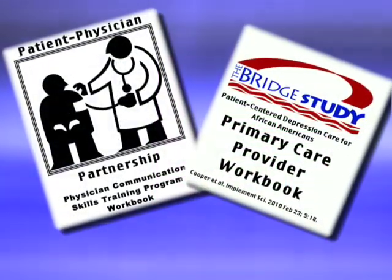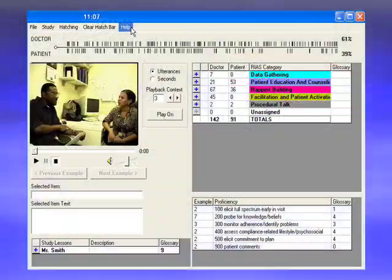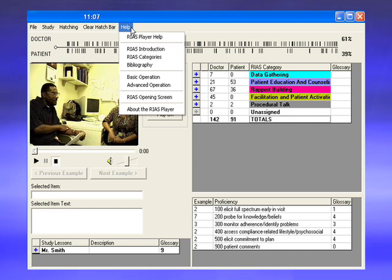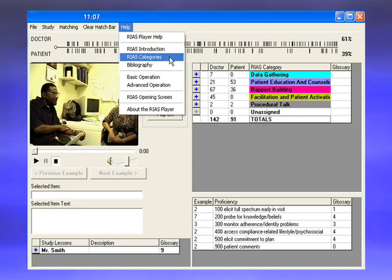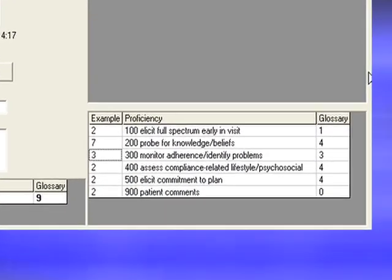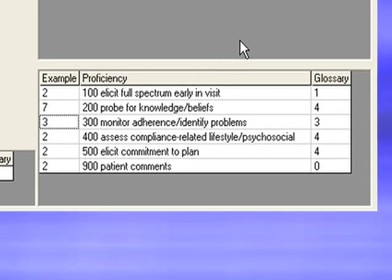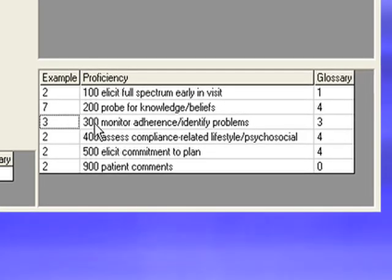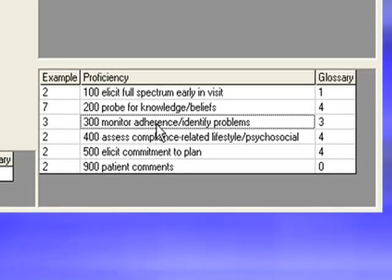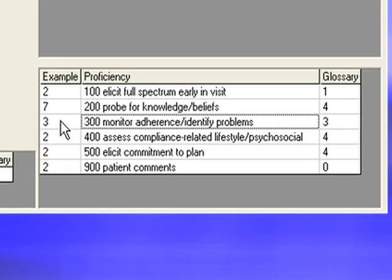The medical functions and the specific categories of talk that fall within each are described in detail in the workbook. You may also use the Help menu to display operational definitions of each RIOS category. The proficiency grid lists topic-specific communication skills helpful to manage a particular disease or promote specific health behaviors.